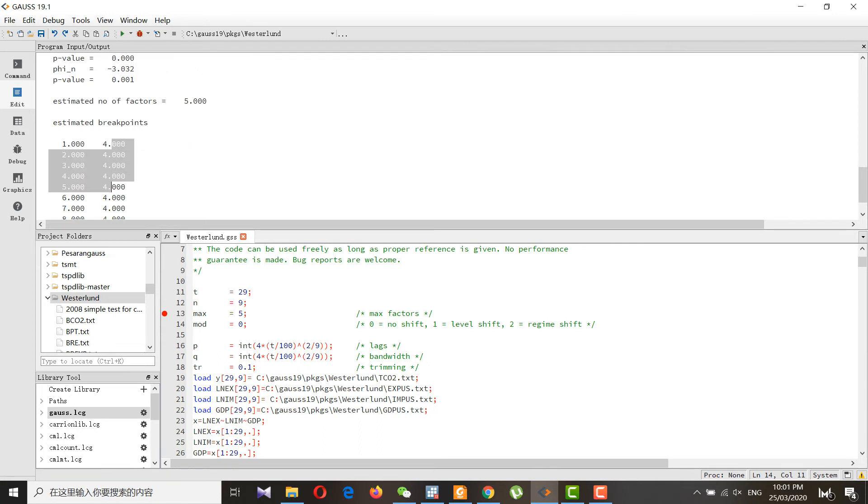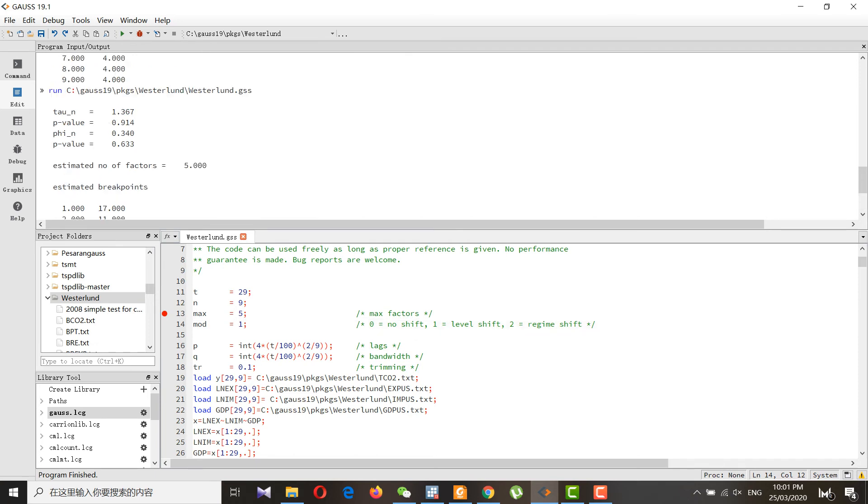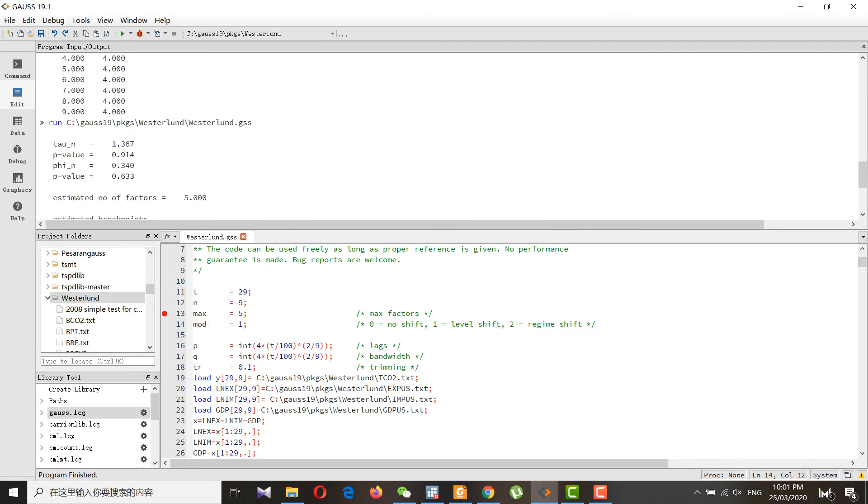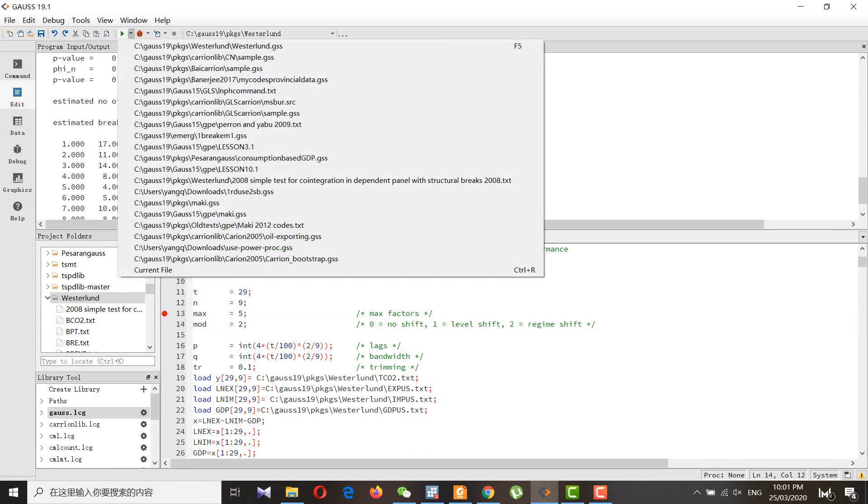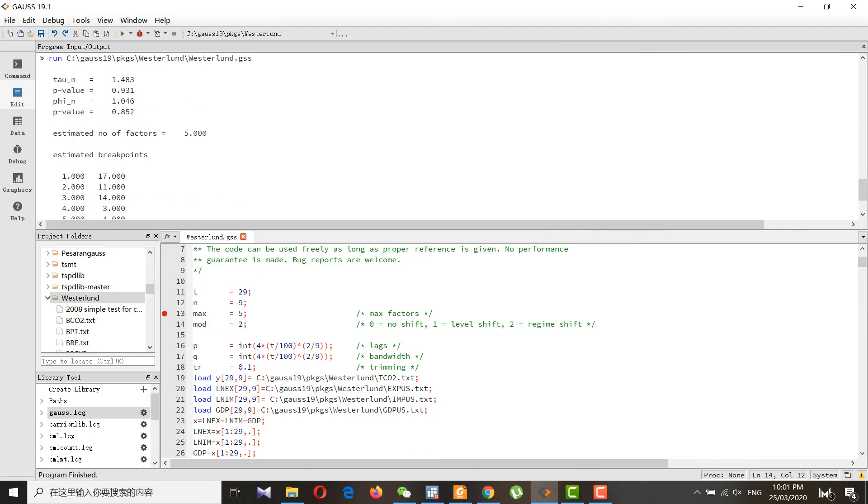You can do it for the level shift, and this is for the level shift you can see. We can also do it for the regime shift. This is for the regime shift.